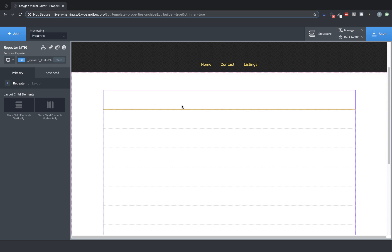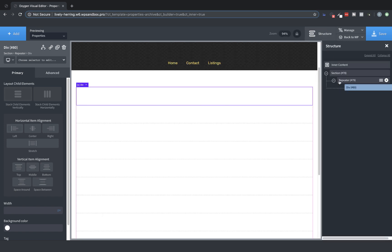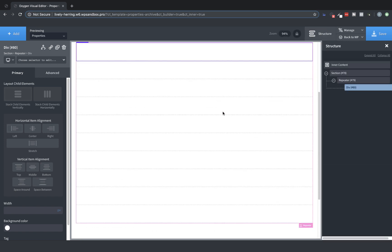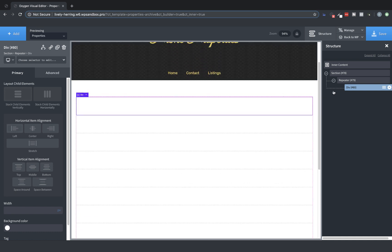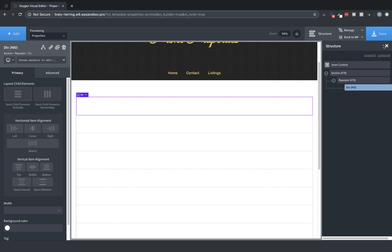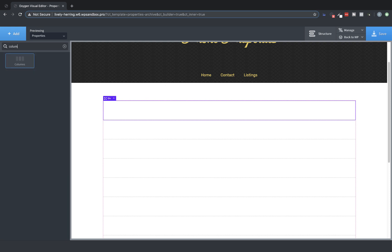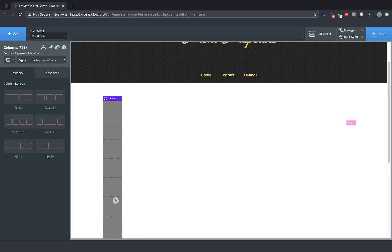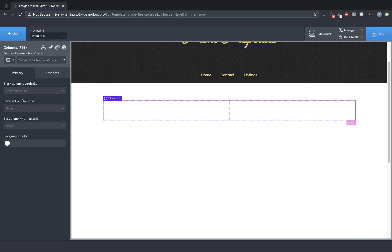To use the repeater, you simply need to drop elements into the repeater div, which is generated when you create the repeater. Let's look at the Structure pane. As you can see, even though there are multiple elements being returned, we only have one repeater div, and this is where all of our work will take place. So let's drop a Columns element into here, and we'll start building this out. We're going to do a two-column layout, so we'll choose 50-50.